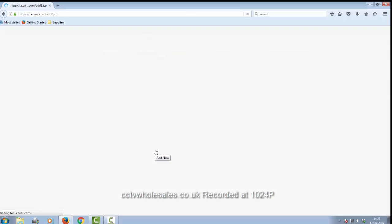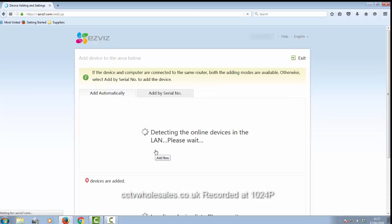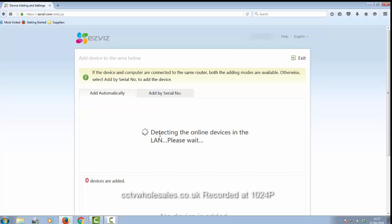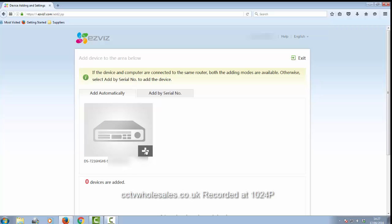Click on that. It will look for any suitable devices connected on your network. This is on your local area network, so if you're not on-site, this won't work this way. So it's found one.